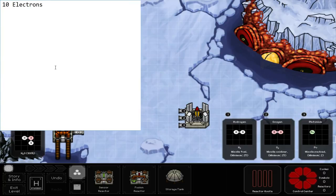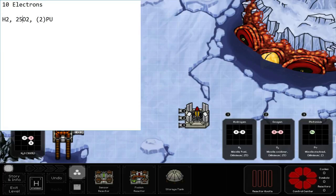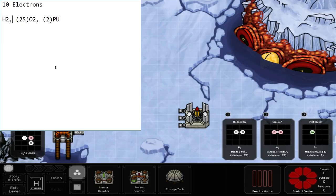We're given one oxygen and two hydrogen, which is ten atoms or electrons. We need to make H2, O2, and PU. We need to make two of those, twenty-five of those, and twenty-five of those.